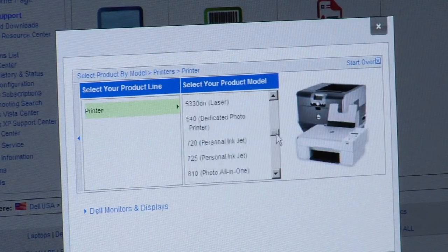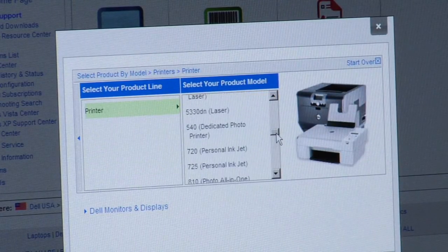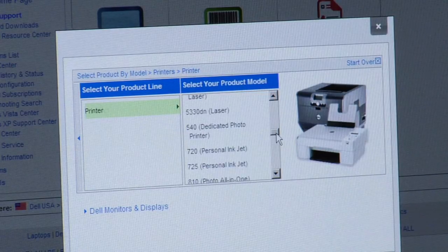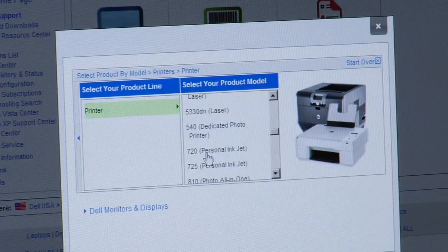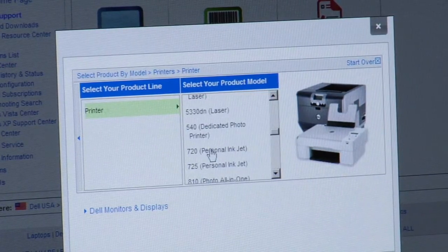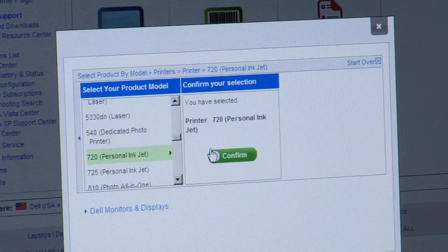Scroll down near the bottom. Here we go. I guess it's about halfway. The 720 personal inkjet. That's it. Go ahead and confirm your choice.